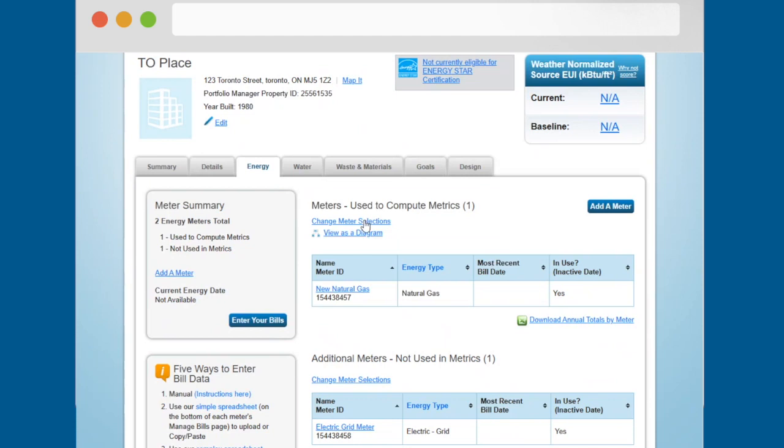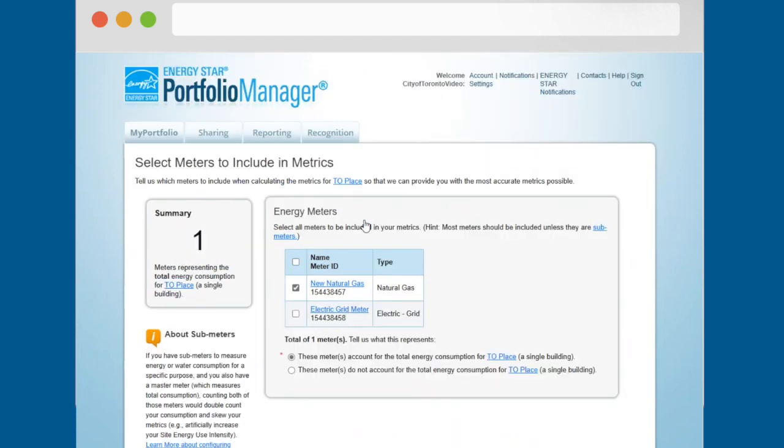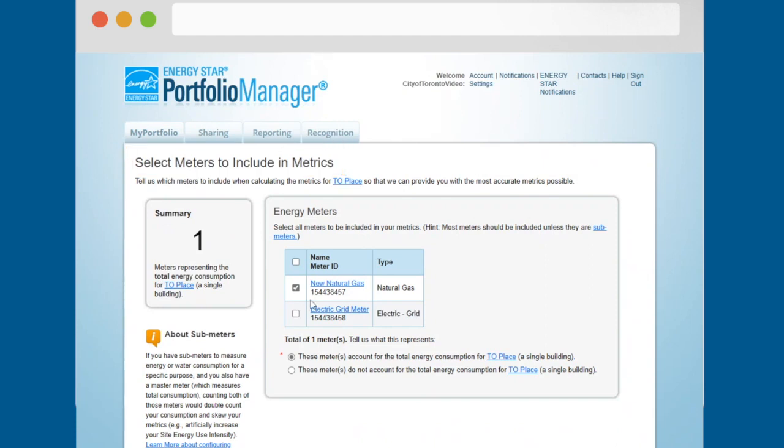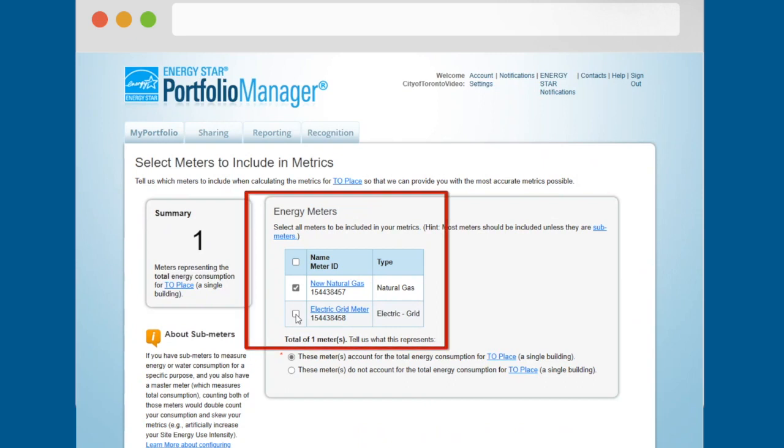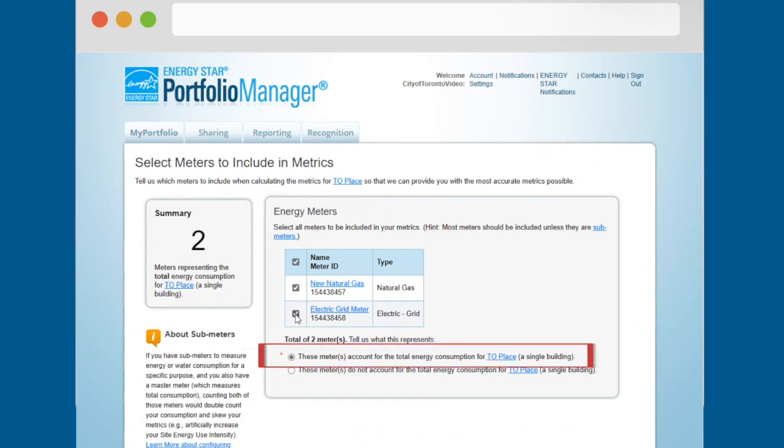This will take you to the select meters to include in metrics page. On the select meters to include in metrics page, find your meters in the energy meters section. Click the box next to each meter with data that should be included in the metrics calculated for your building. Then select the radio button that says these meters account for the total energy consumption for your building.